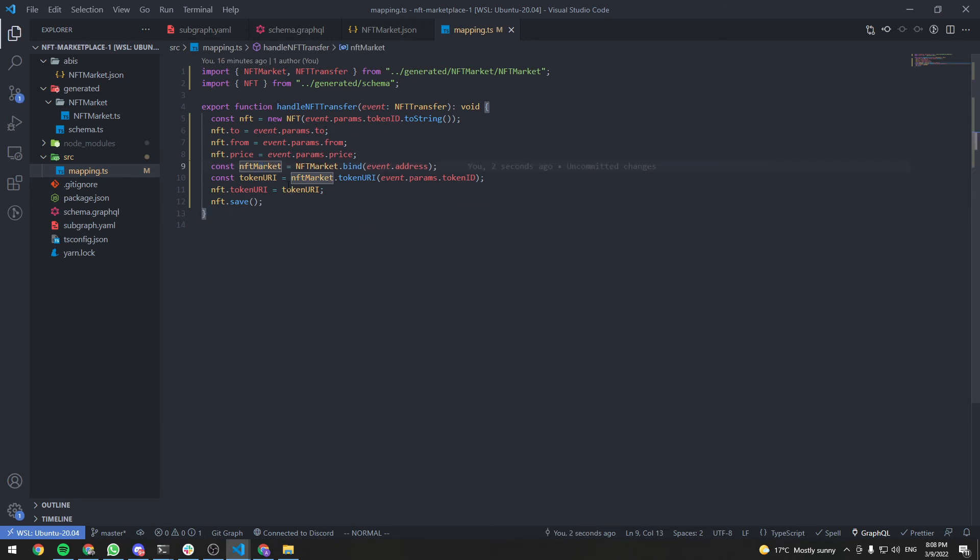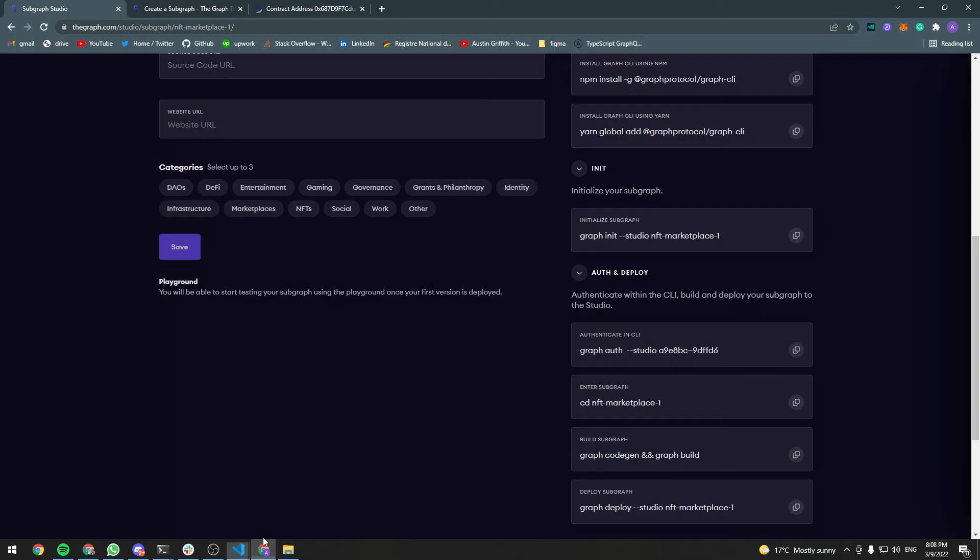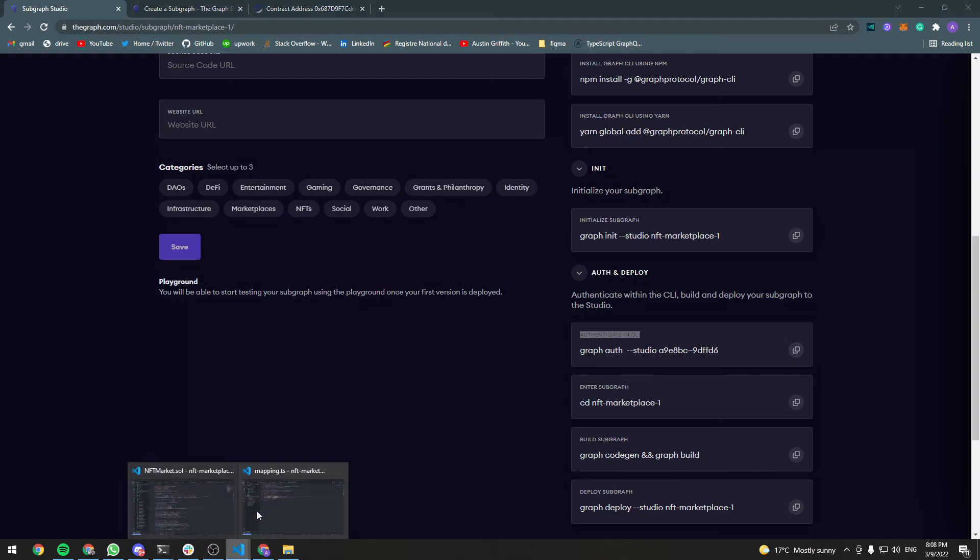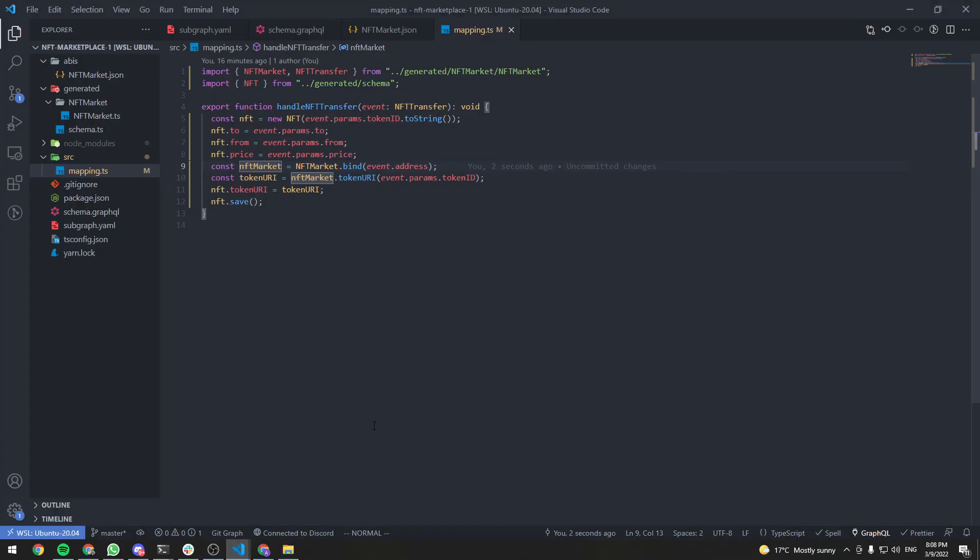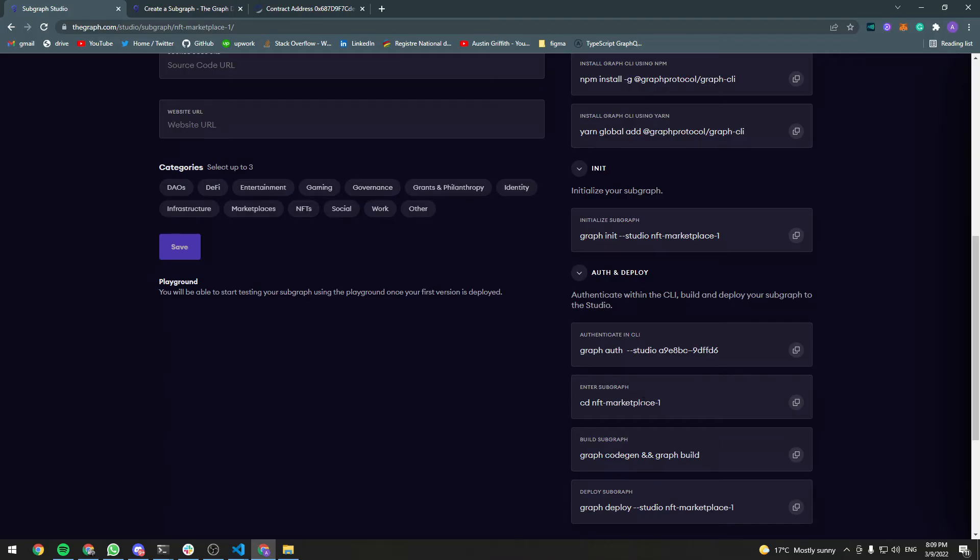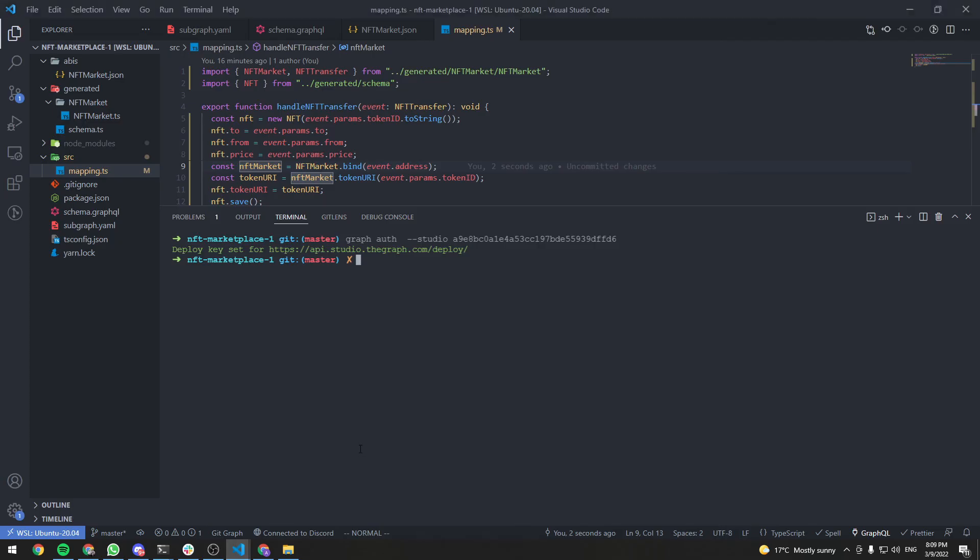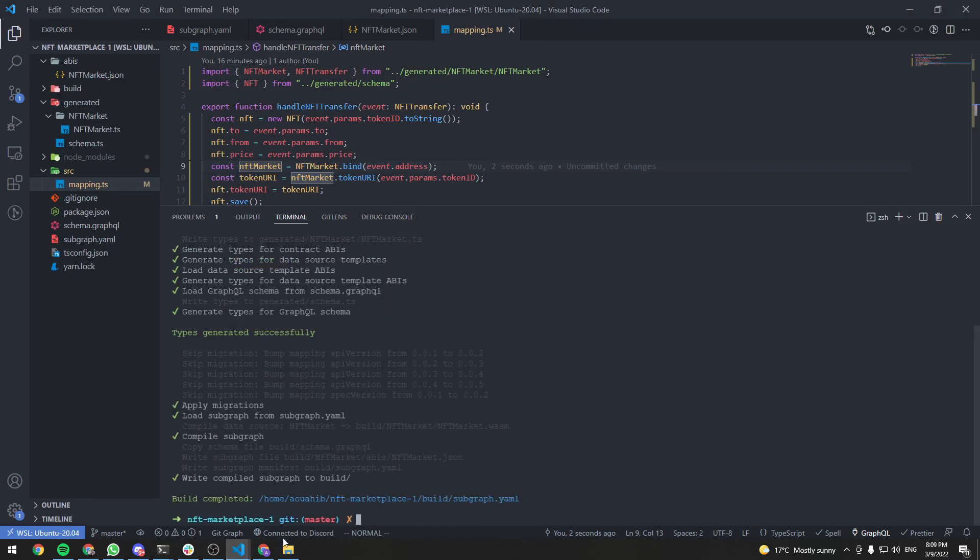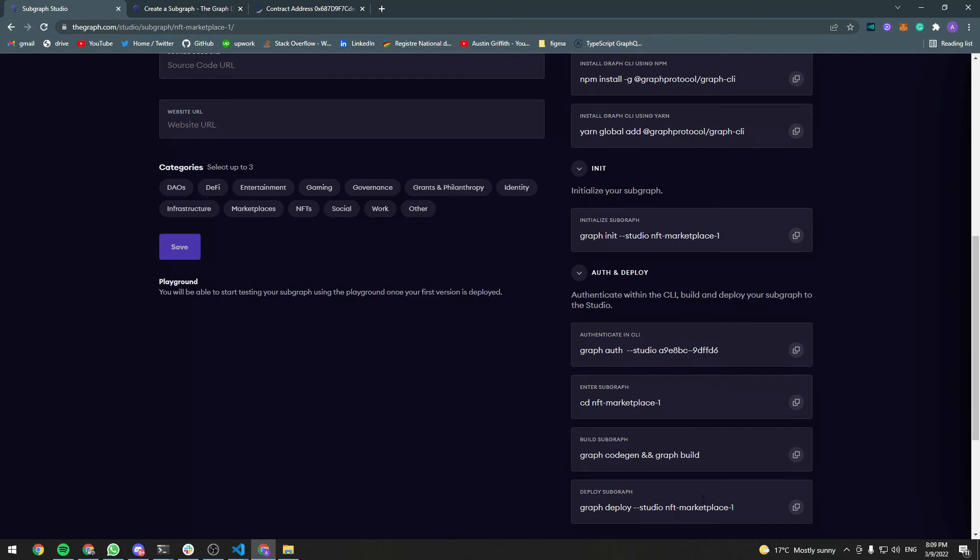Now it's time to deploy the subgraph. Go back to your subgraph page. First of all, we need to authenticate in the CLI. Copy this command. And in the terminal, run it. We're already in the directory. Copy the next command. And finally, the last command.